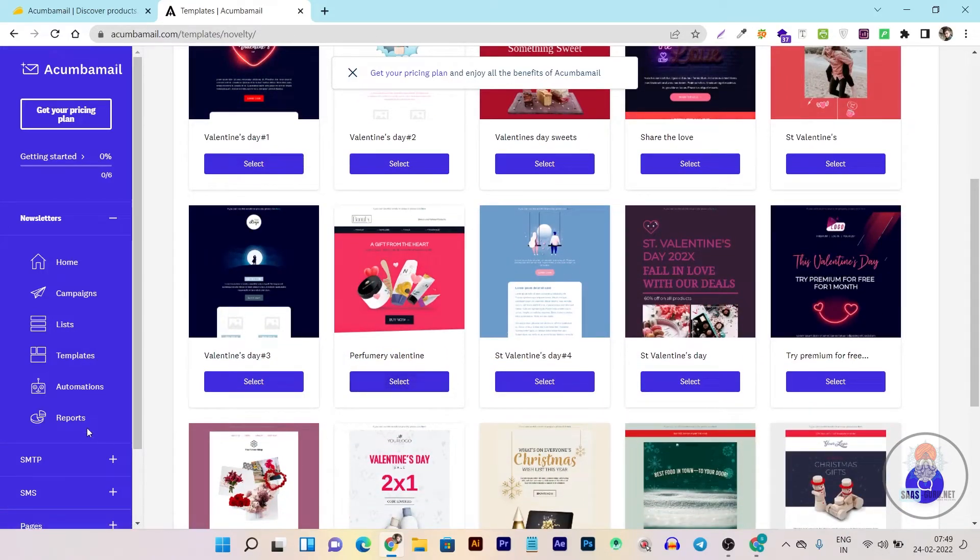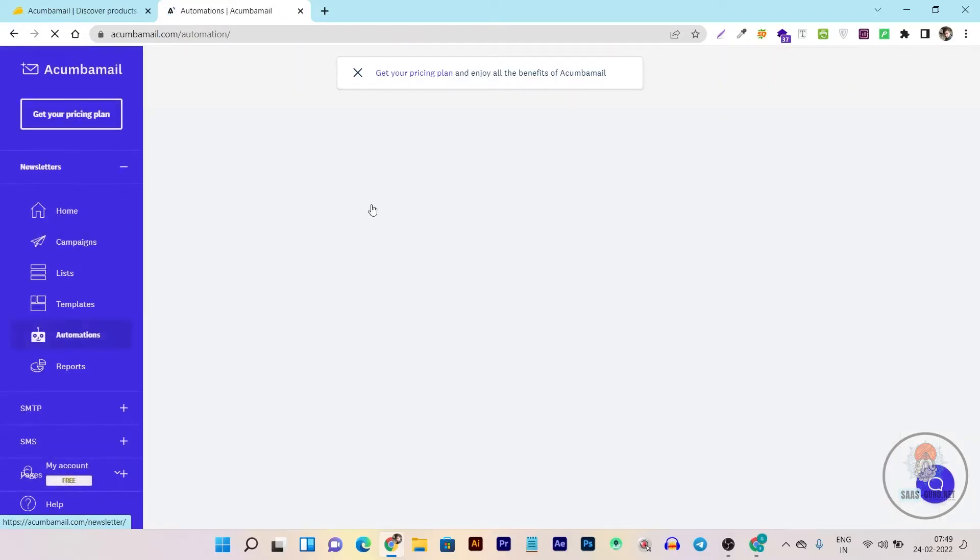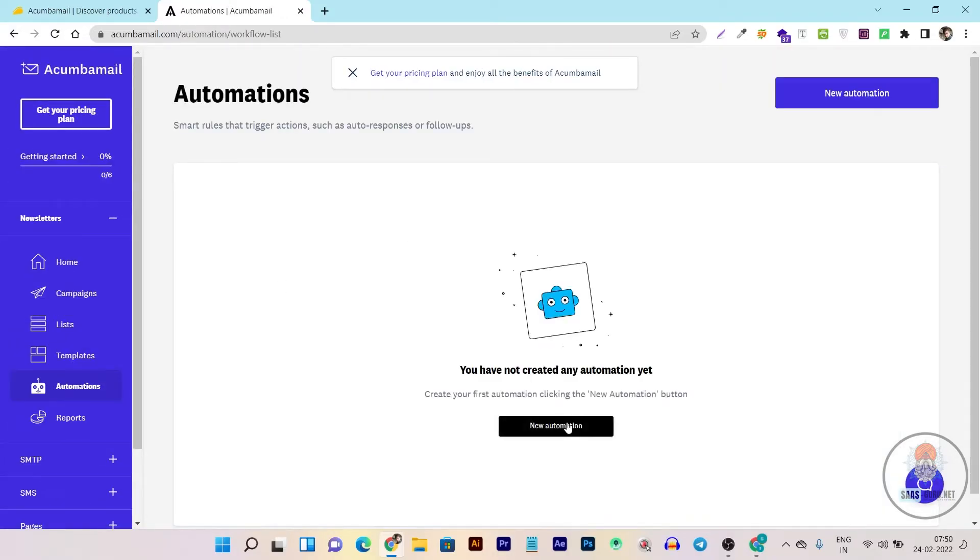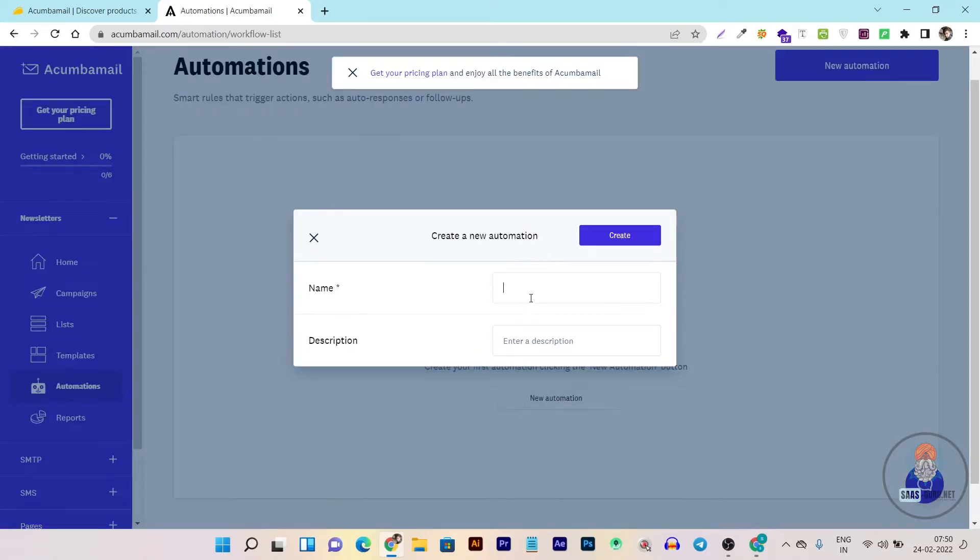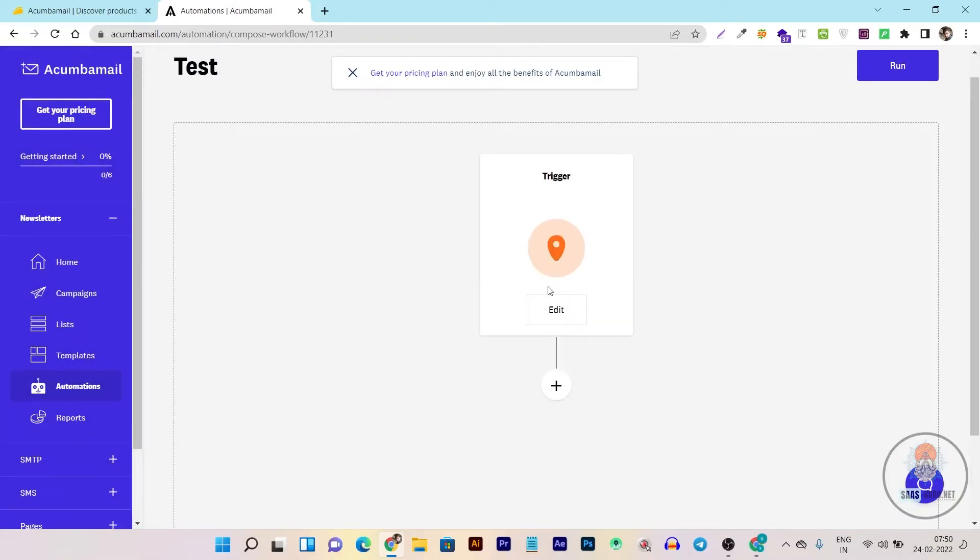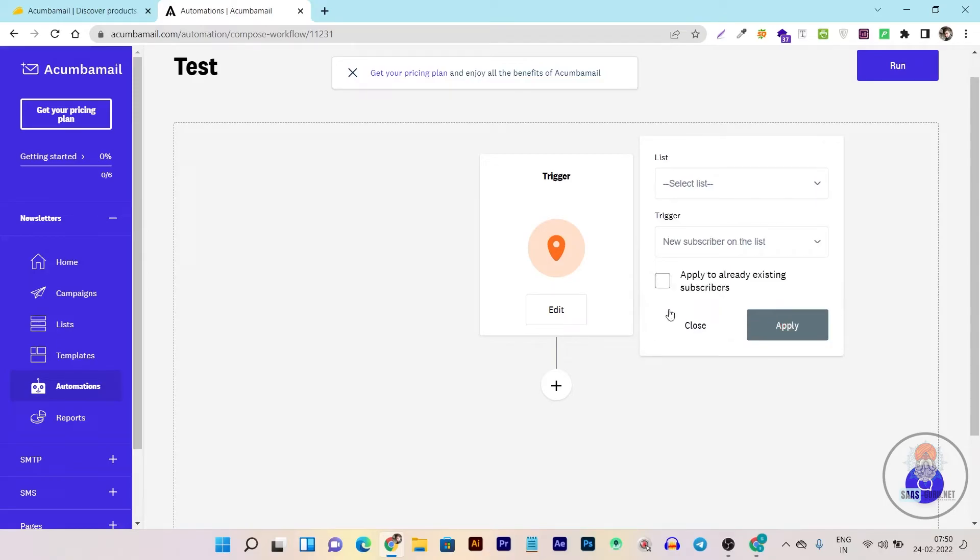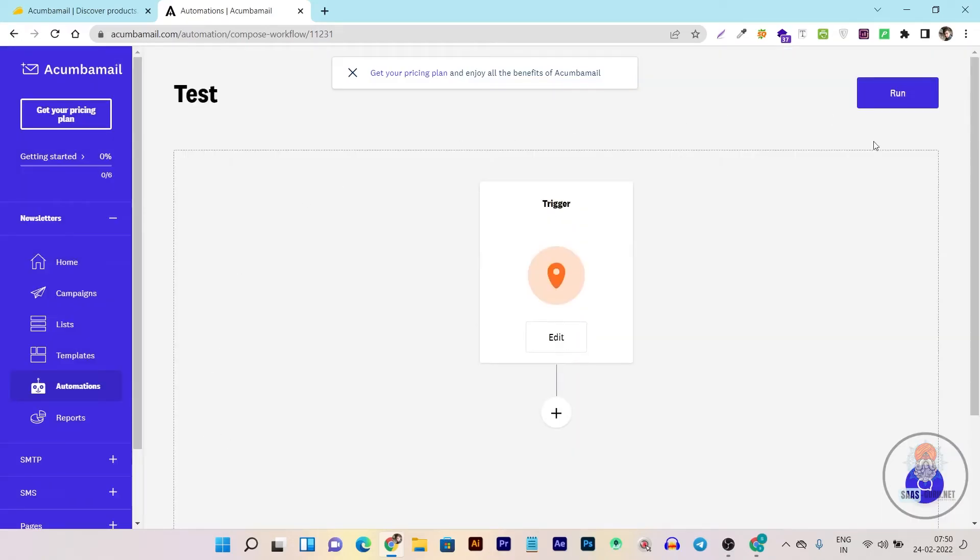Then we have automations. The automations in Akumba Mail are very powerful. You can create automations based on various factors. Let me give you a quick demo. I'm clicking here, naming it test, and clicking create. Here you can see it's asking for a trigger. You can choose triggers like new subscriber on list. You can create automations here and run them for testing using the built-in emulator by clicking the run button.